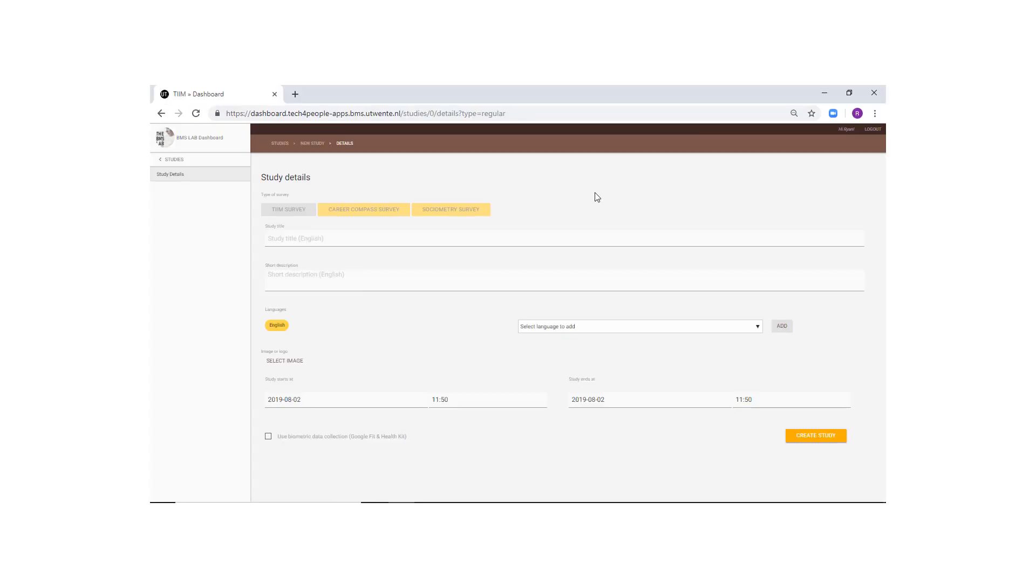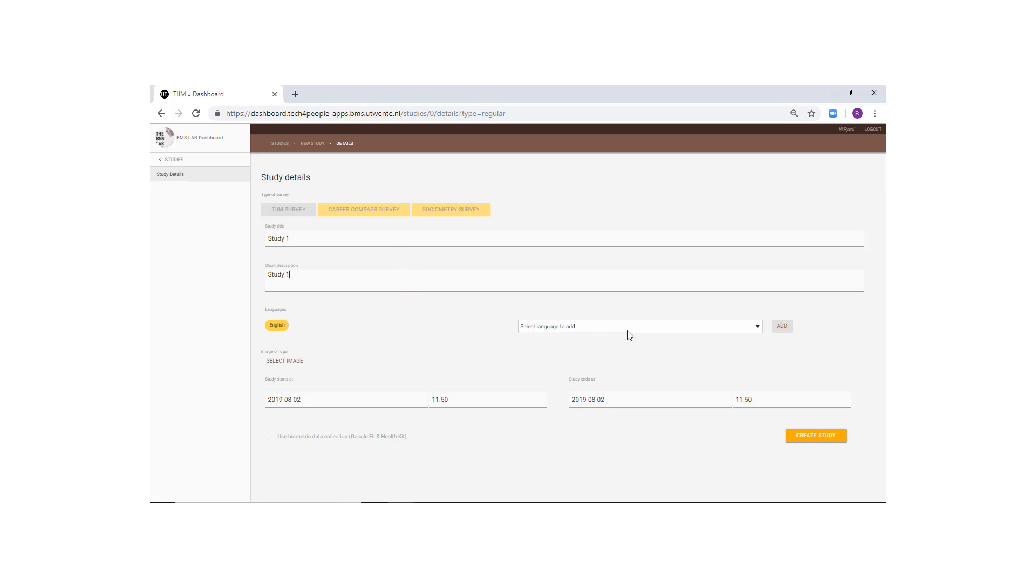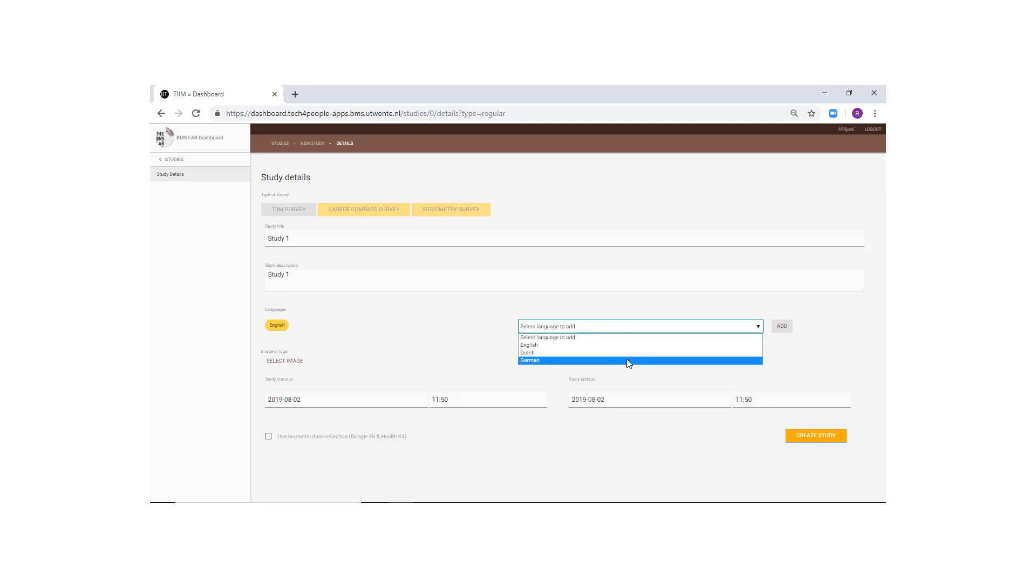These options can always be changed later, but we'll go over them real quick. You can input a title and description for your study here. The Additional Languages option will enable you to write content items, modules, and other study information in either Dutch or German.